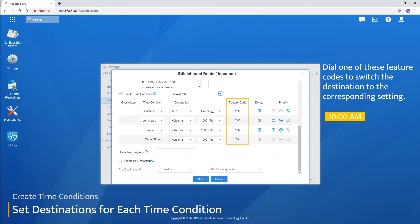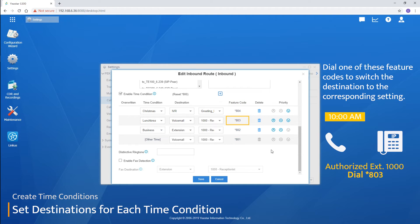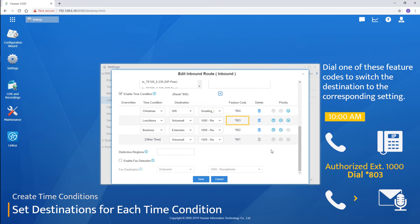For example, if extension 1000 is authorized. The user can dial the feature code of the lunch break at 10 AM in the morning. Then, all calls will be routed to the voicemail even if it's actually working hours.